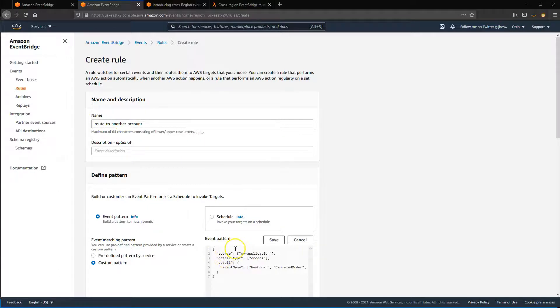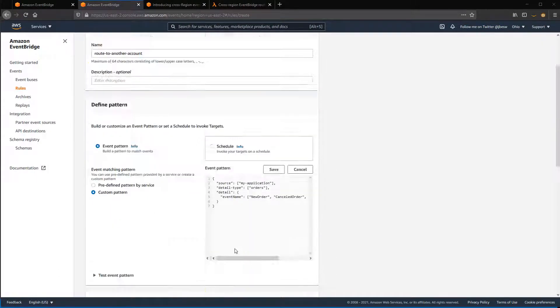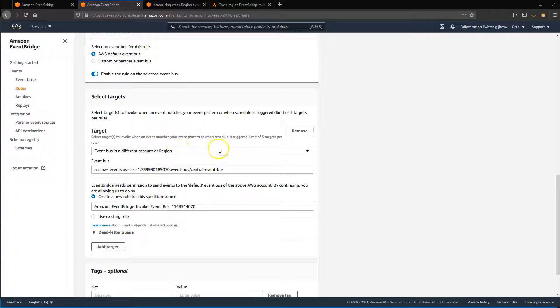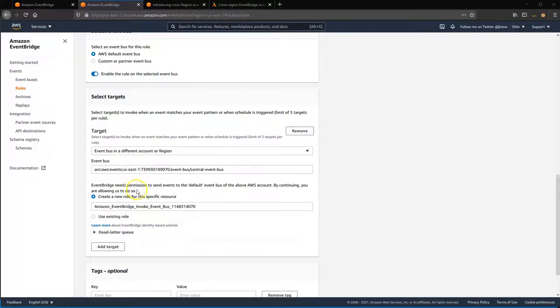In the Targets panel, select Event Bus in a different account or region. You then enter the ARN for the target event bus in the target region.